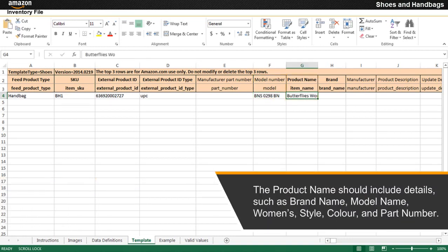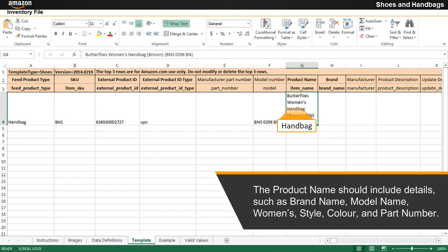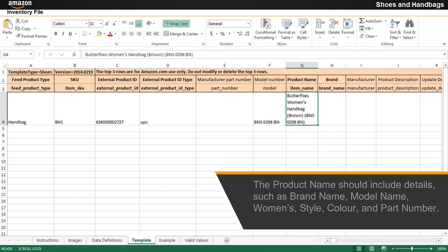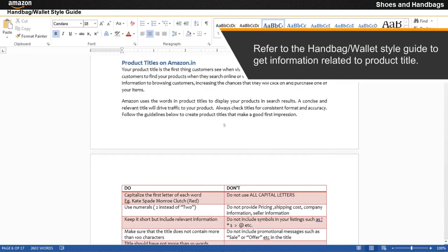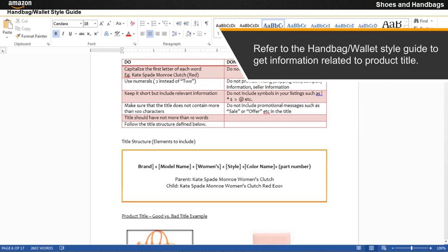The product name should include details such as brand name, model name, women's style, color, and part number. For this example, refer to the handbag/wallet style guide to get information related to product title.